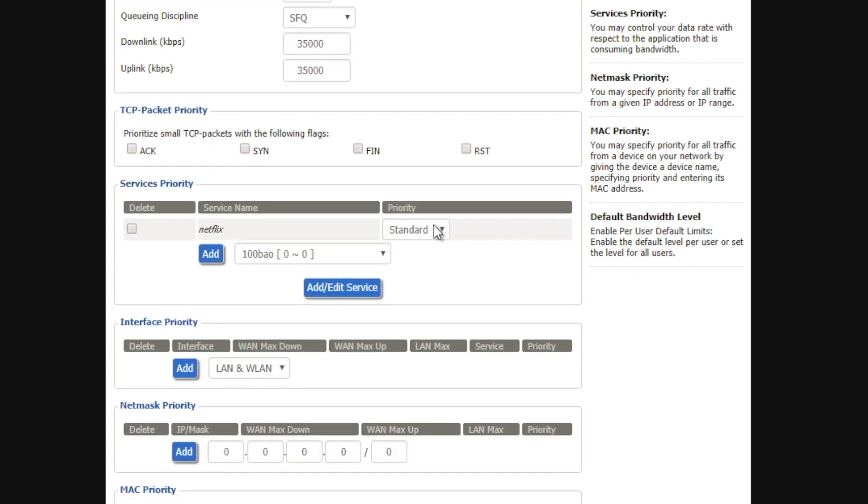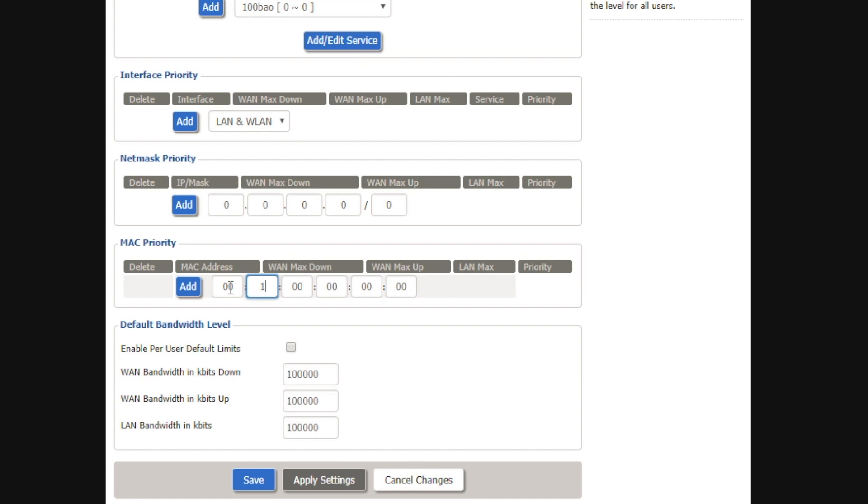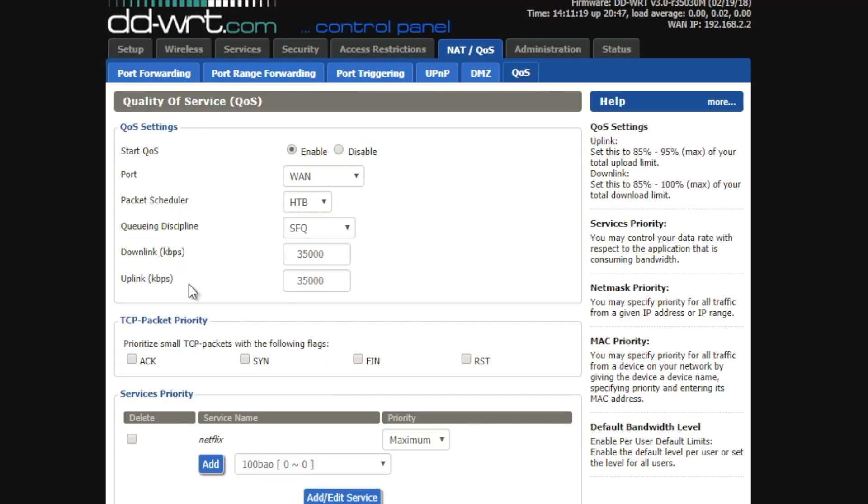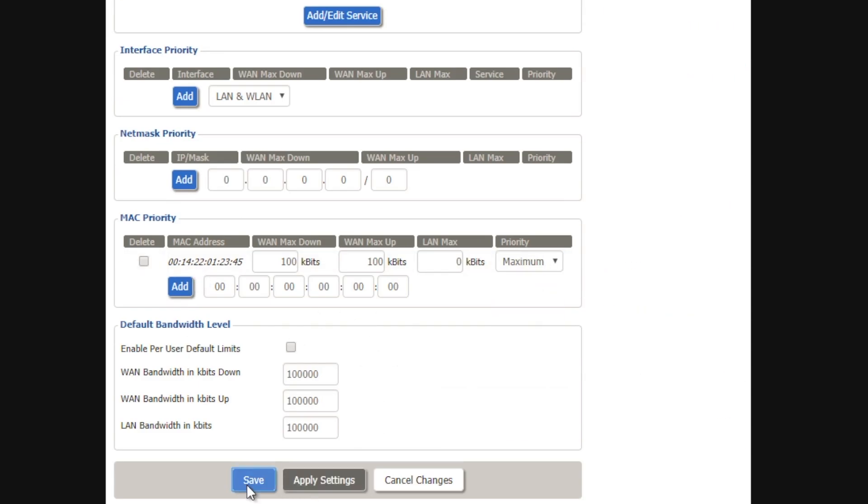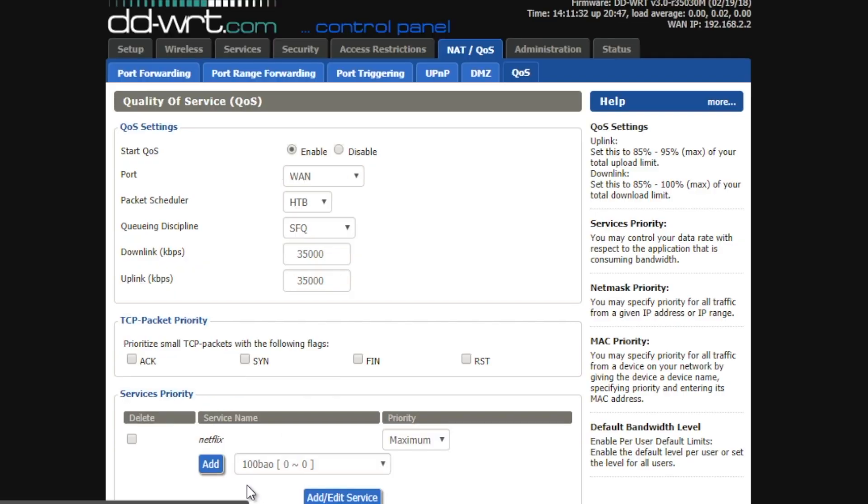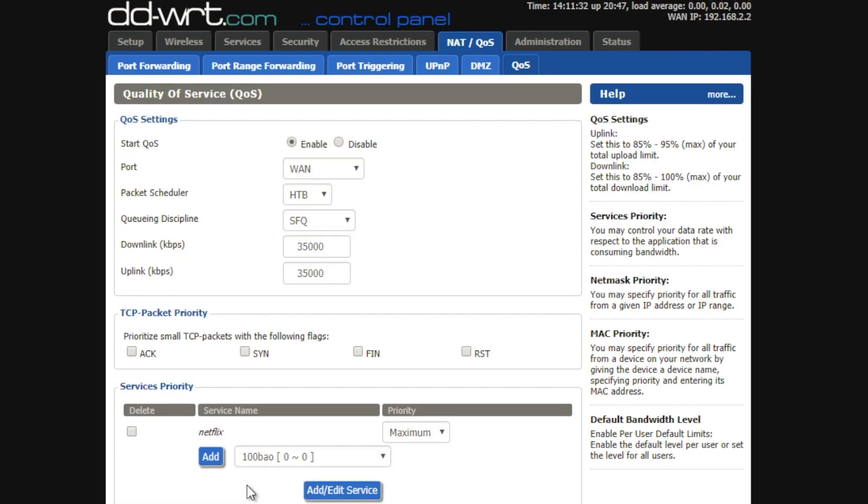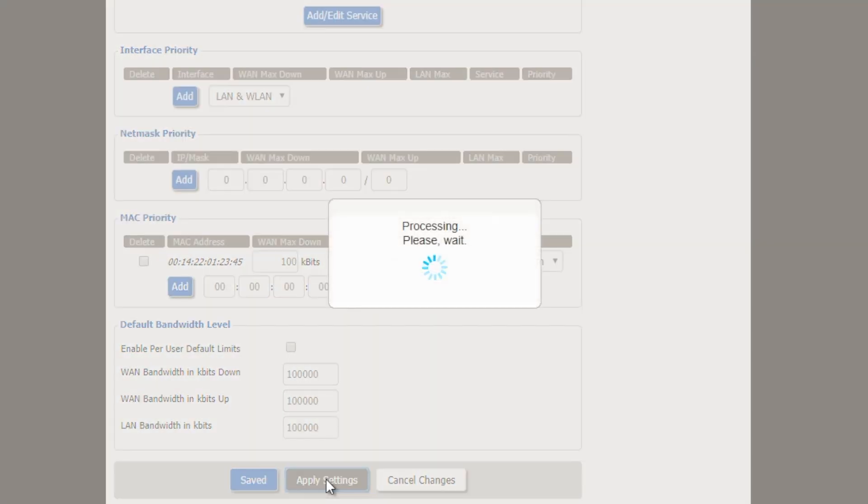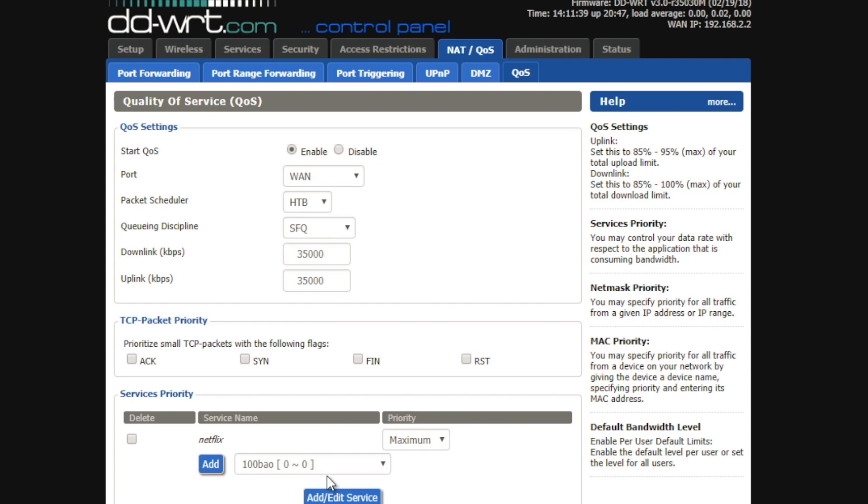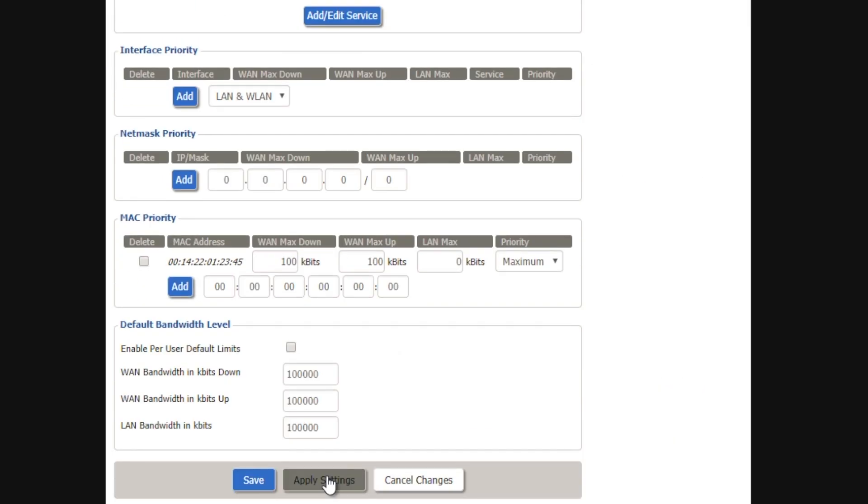Similarly, you can use Mac priority options to prioritise traffic on your work computers using the Mac address. Simply enter it into the Mac priority section, click add and then assign a priority to the device as we've done in the previous sections. I like this method because regardless of what IP address your router assigns, you can ensure your work laptop will always get priority.